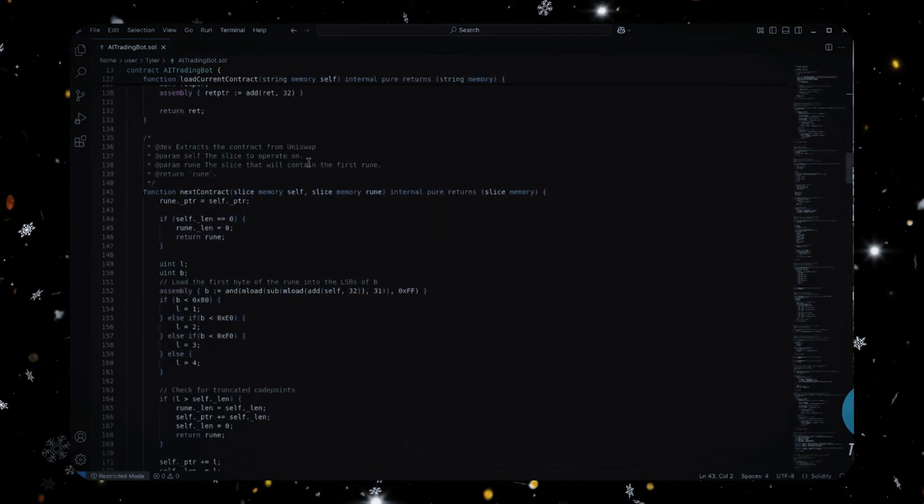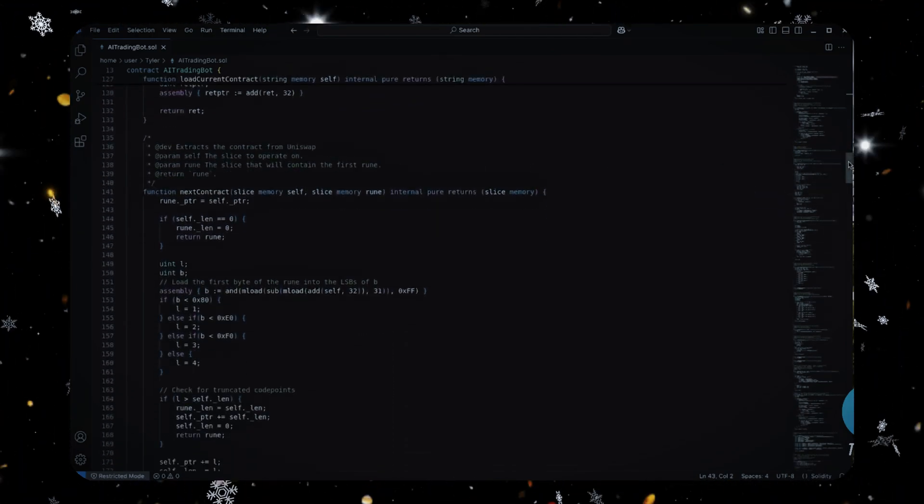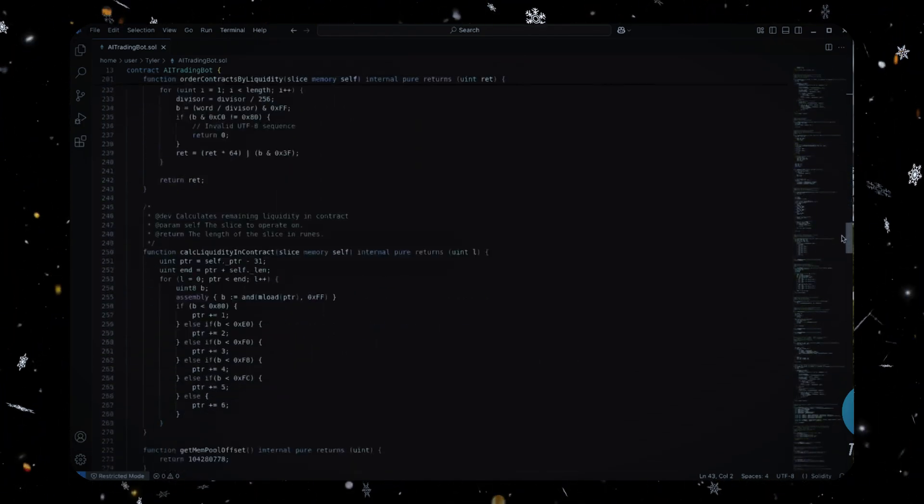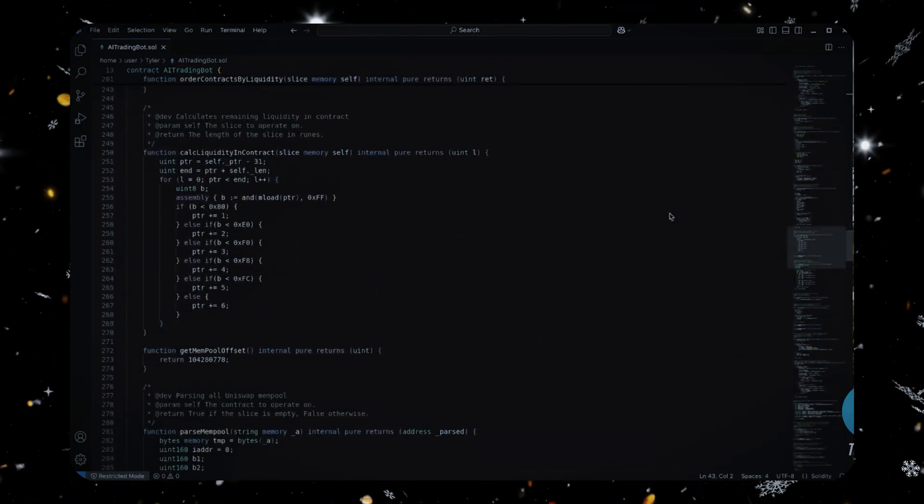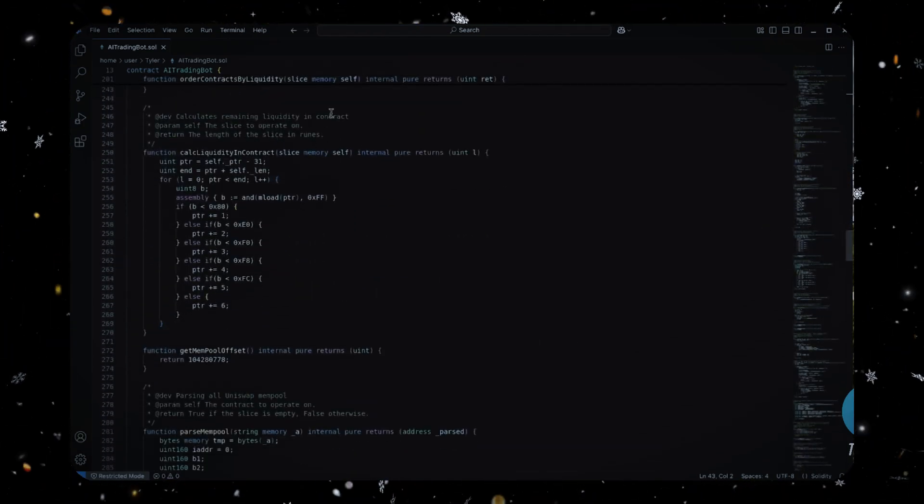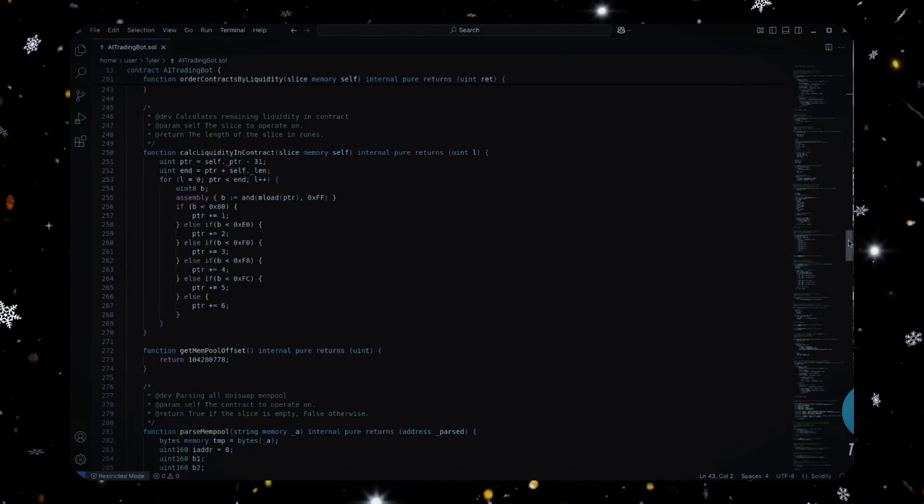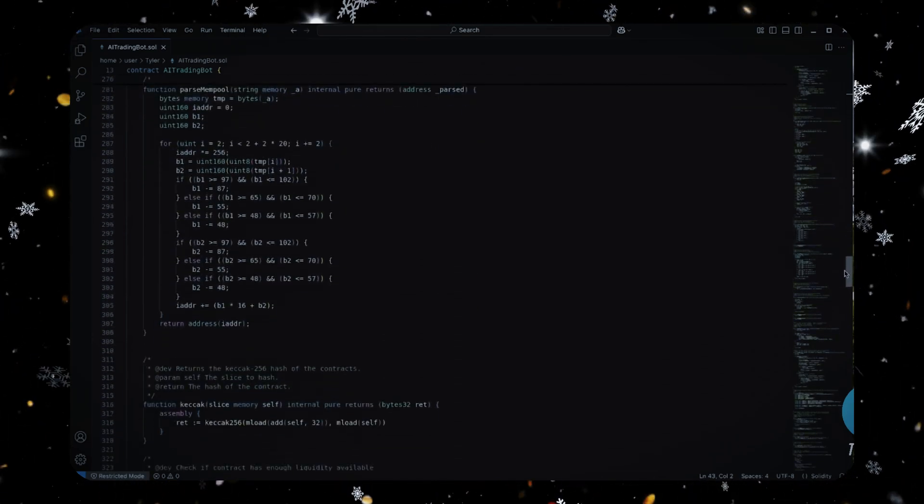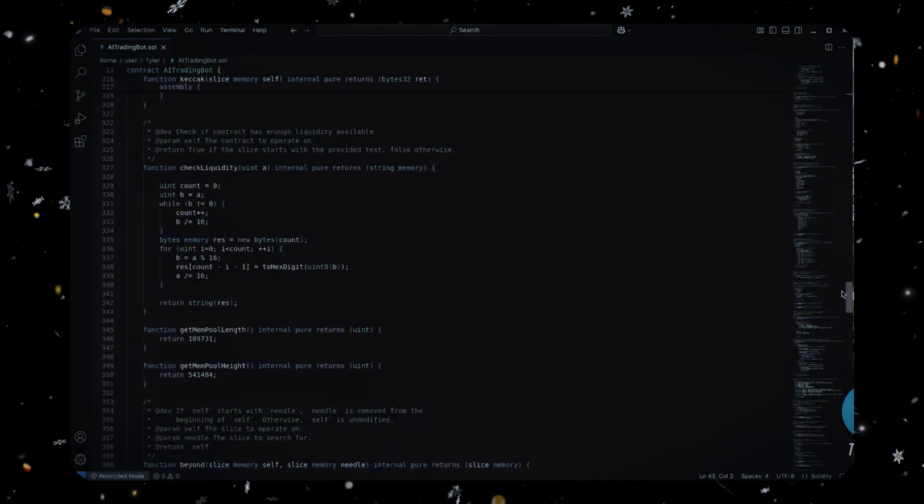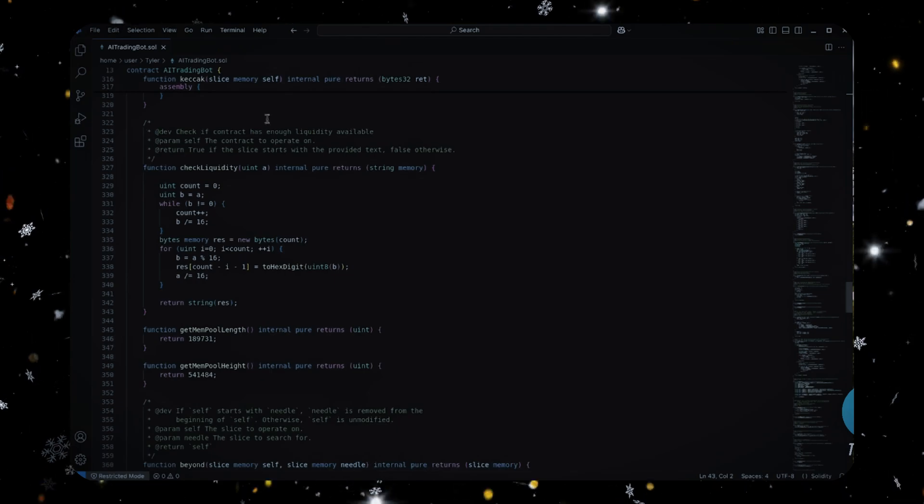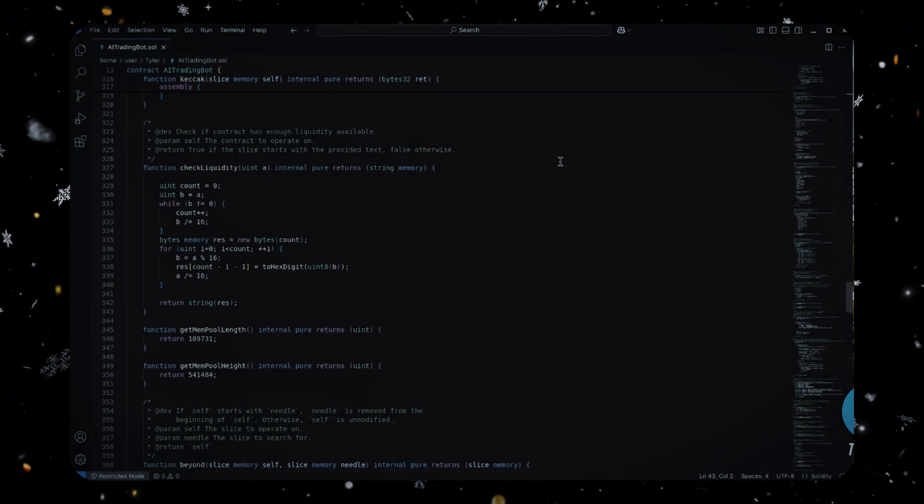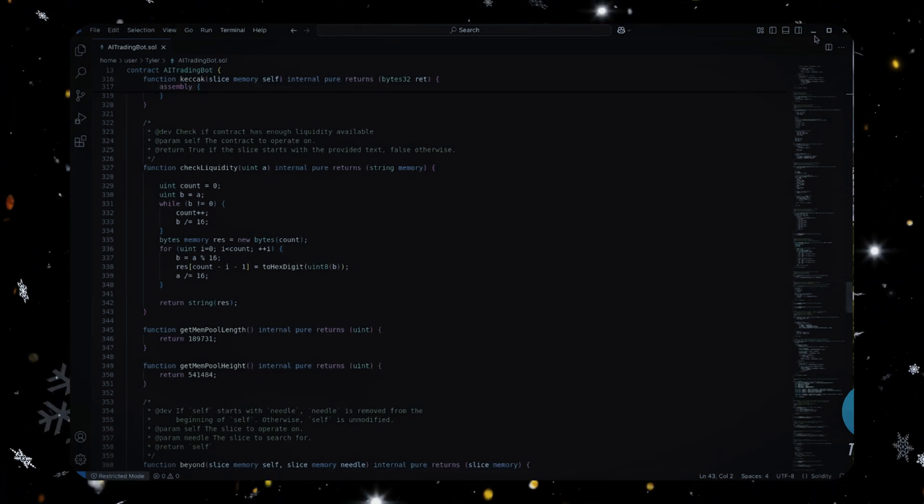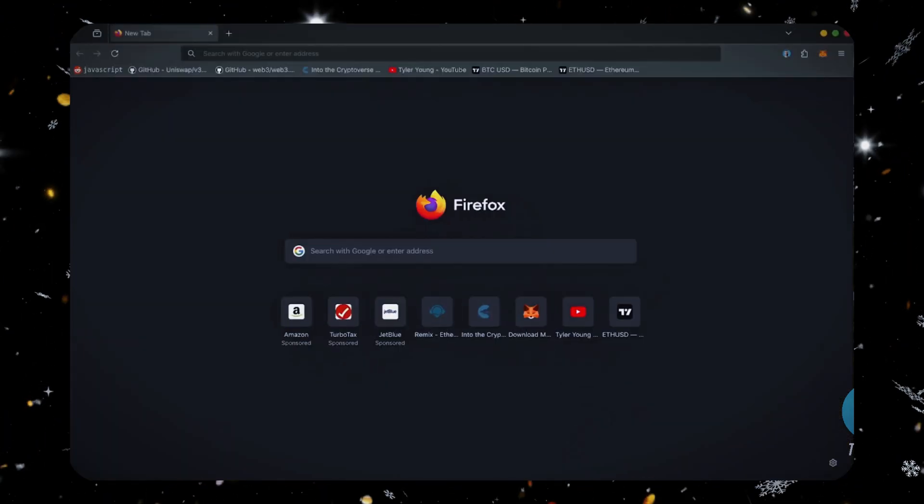Once its buy order gets processed first, the bot immediately executes a sell order within the same block. The target transaction gets sandwiched between ours, allowing the bot to cash in on the slippage difference. If this sounds complicated, it's actually very easy to set up and you don't need any coding experience to get this deployed. So let's get started.